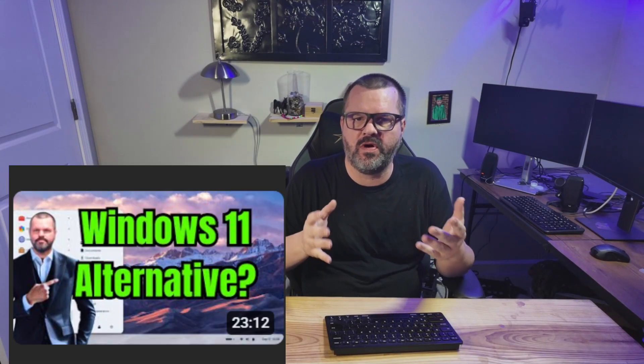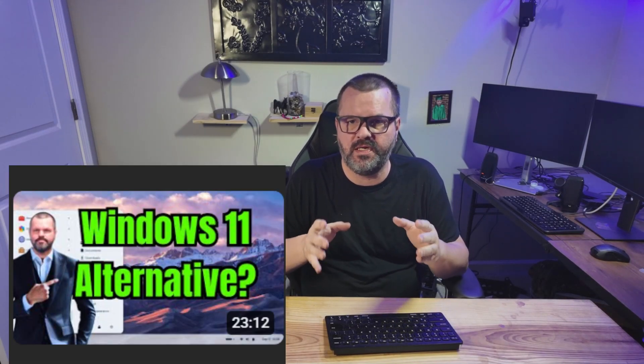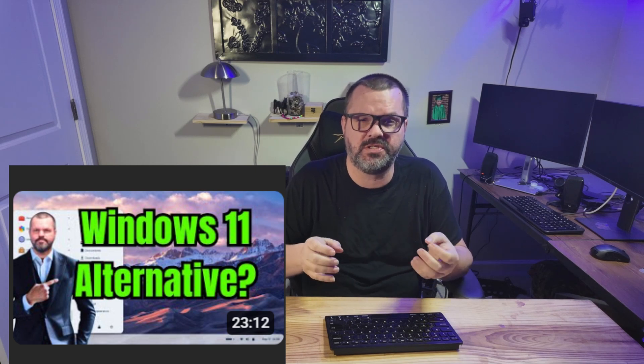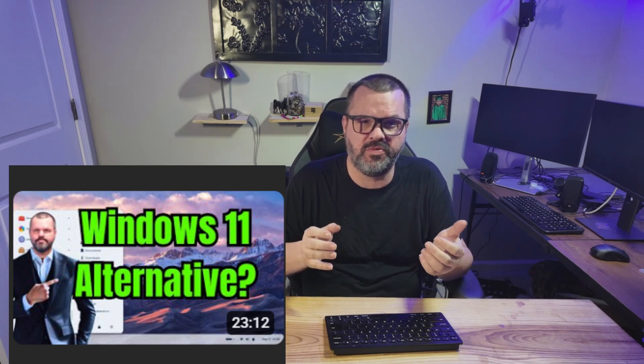Last week I introduced you to Zorin OS 18, which is the closest Linux distribution I've found for Windows. They've done a really good job making it an easy transition for Windows users to come over to Linux. But is it really useful if you can't use some of your Windows apps on Linux? Today I'm going to show you how to do just that.